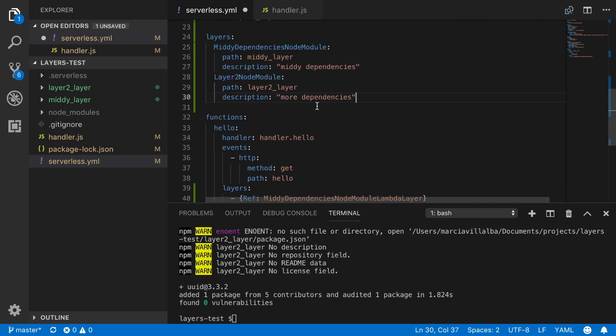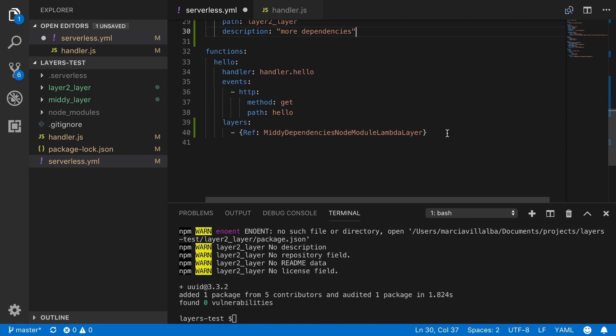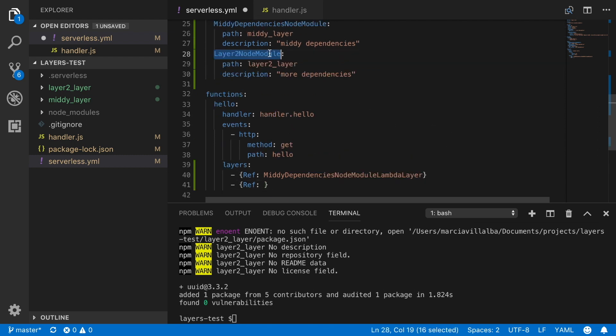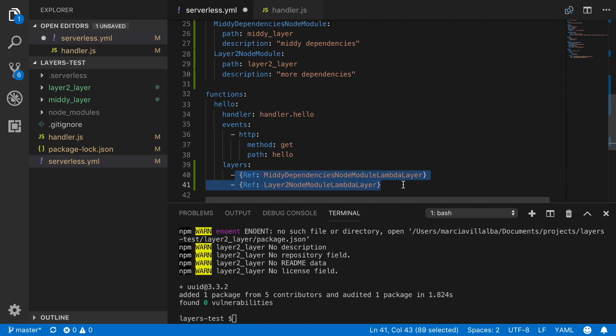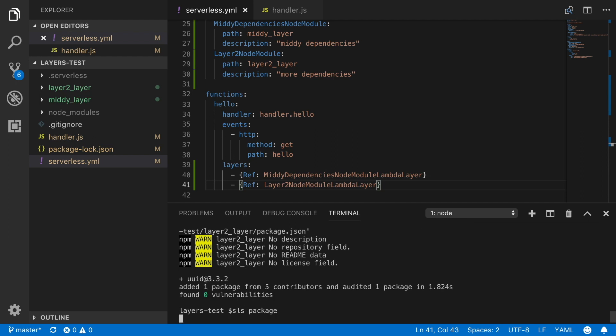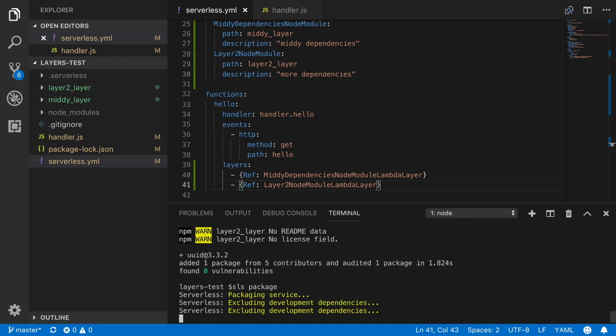And I want to show here how you can stack dependencies. And basically, it's as easy as putting another reference. And this will be in the order that they will be built. So first the MIDI dependencies, and then the uuid. So first the MIDI and then layer2. So that's as simple as that. If we package, then we will see three packages, one for the function, one for each layer.